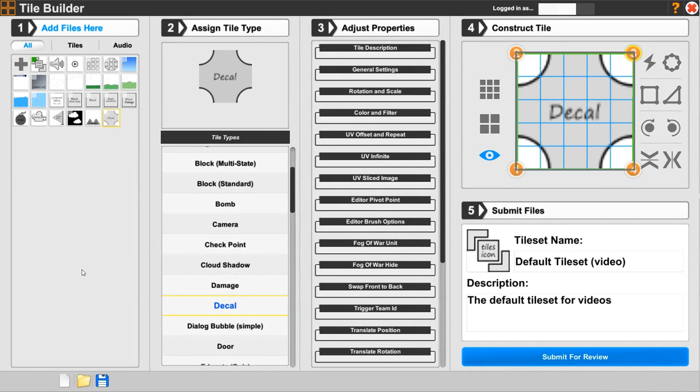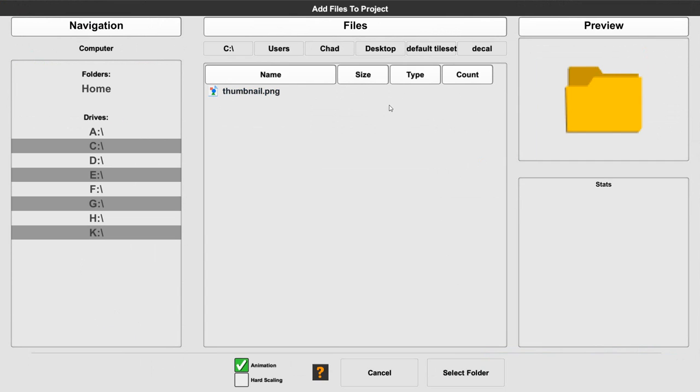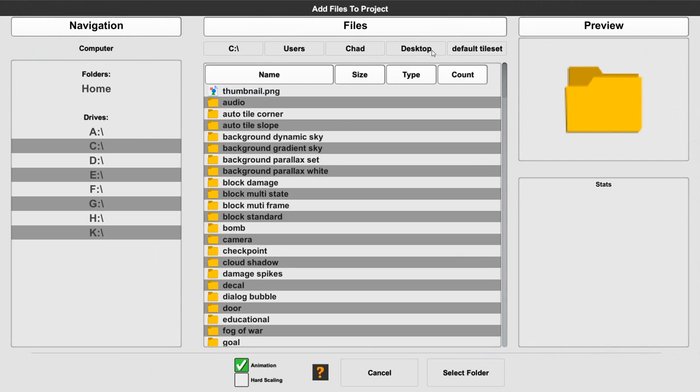All right, let's go ahead and work on the dialog bubble next. This is going to be the simple version of a dialog system, meaning it's the little bubble part that you walk next to something and it pops up.